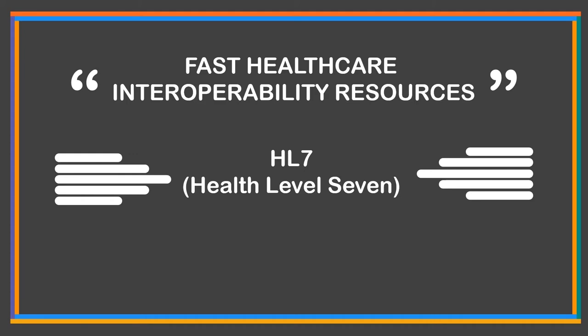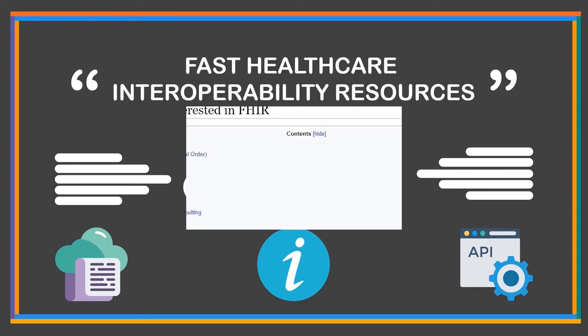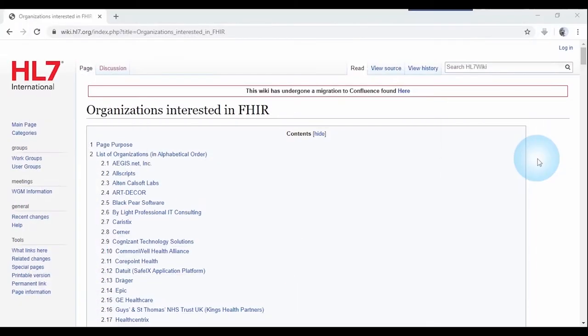According to Wikipedia, FHIR is a standard describing data formats and elements and an API for switching health records based on JSON, XML and RDF.